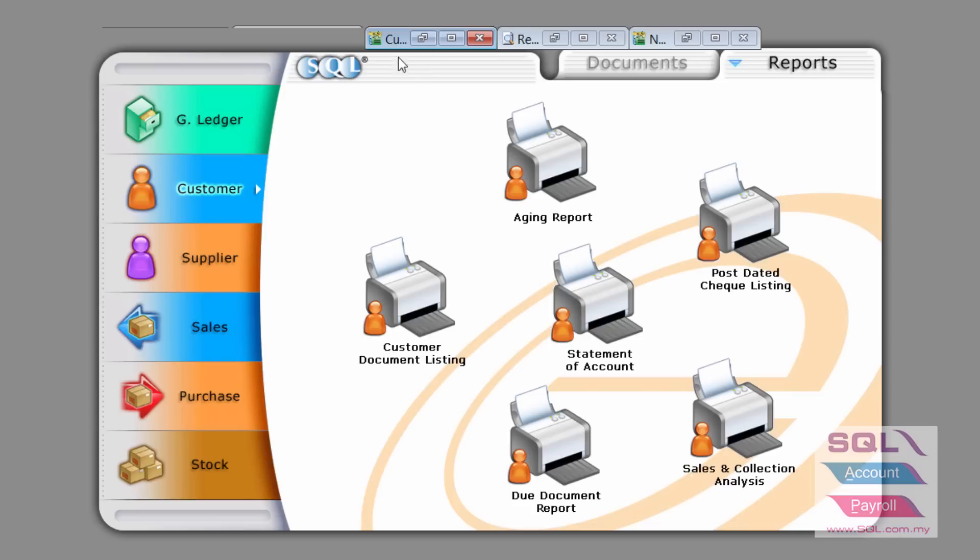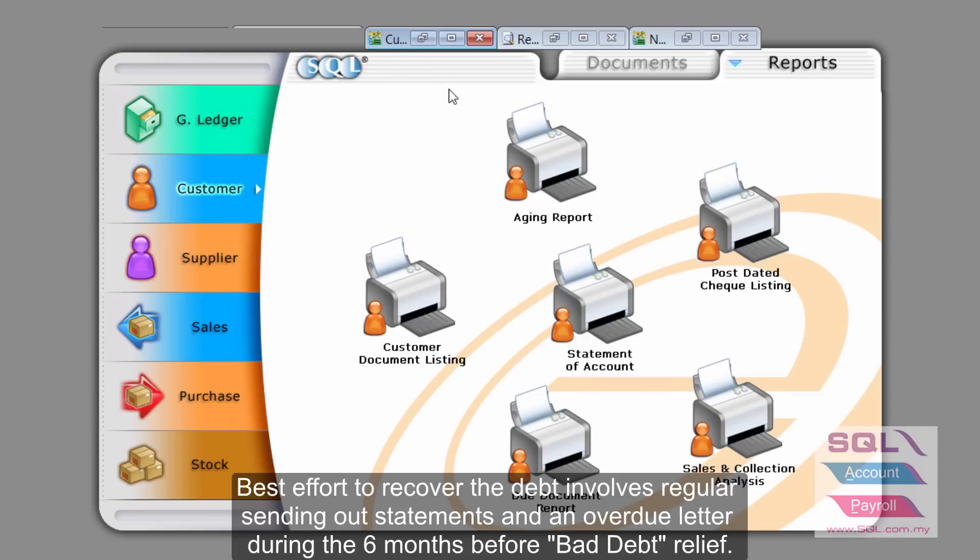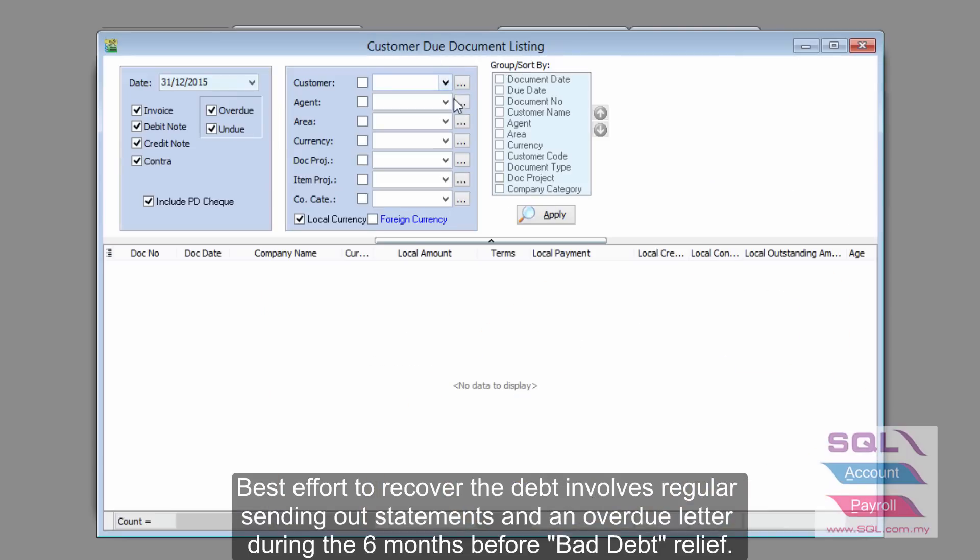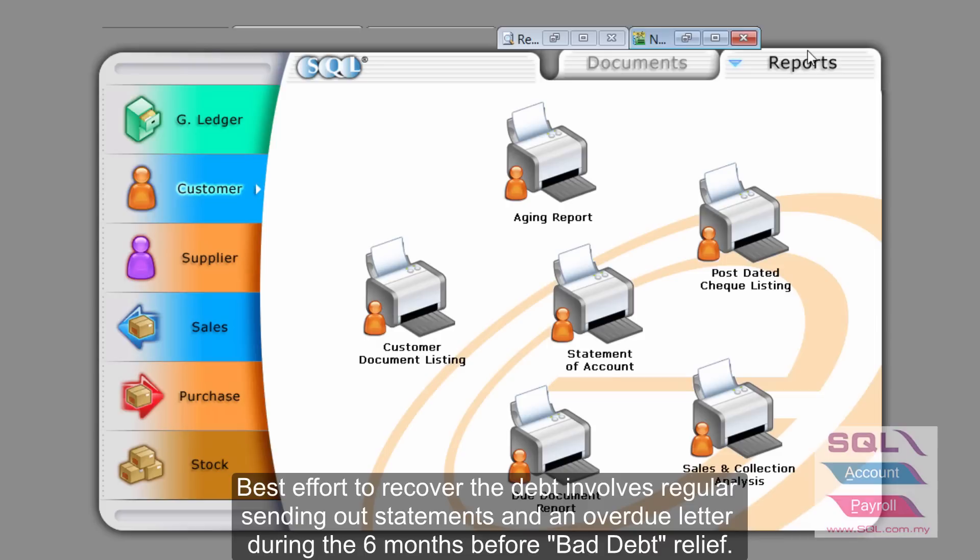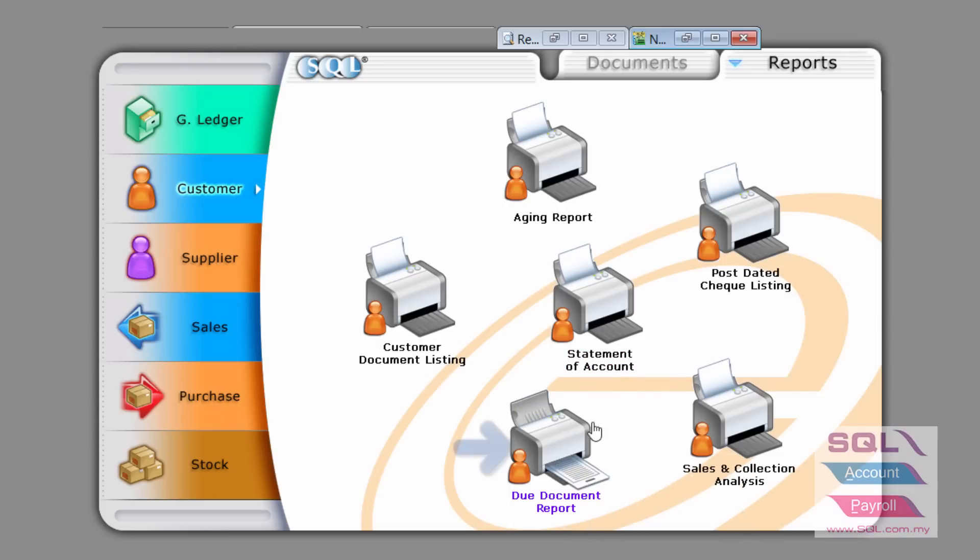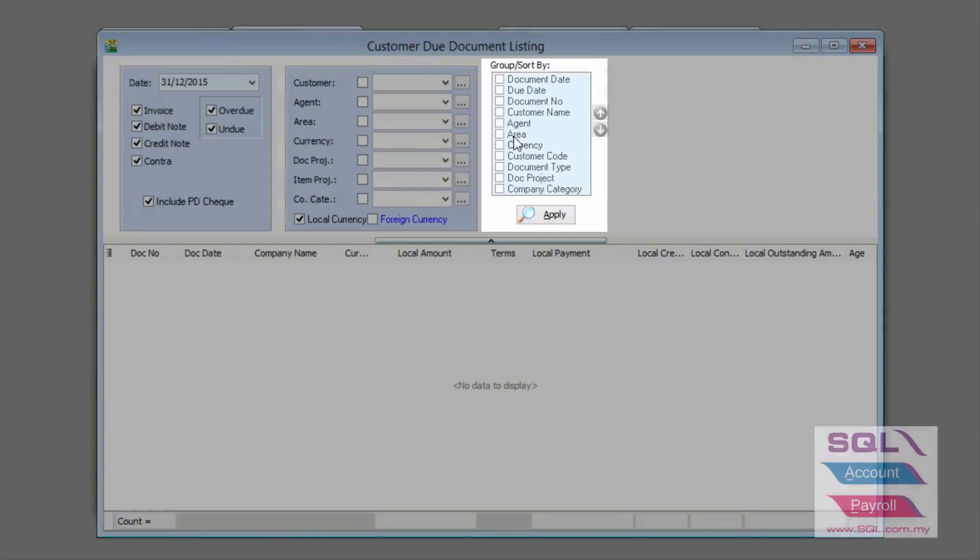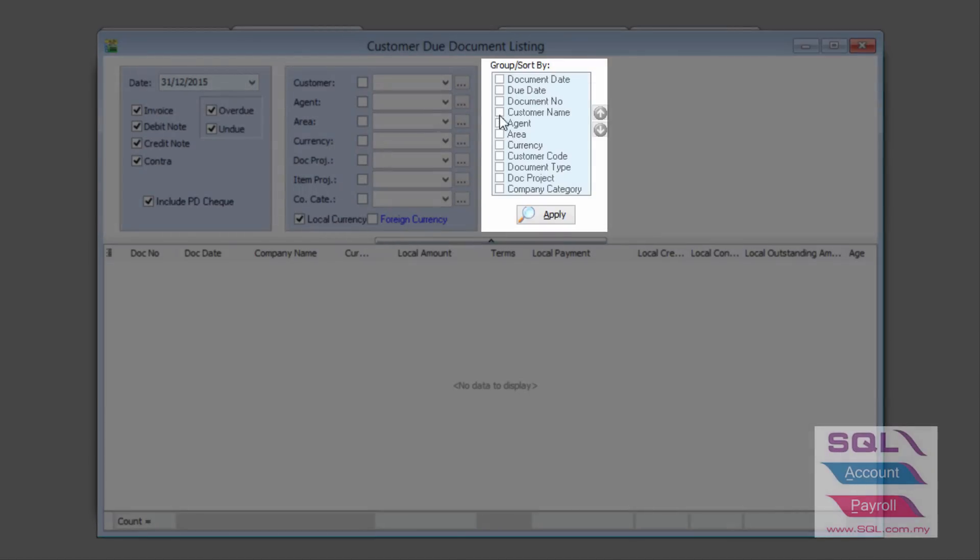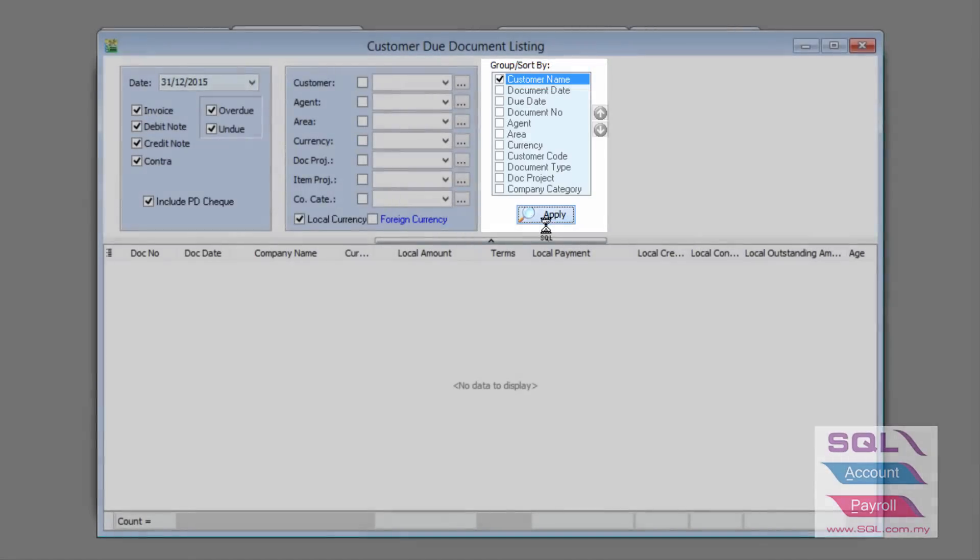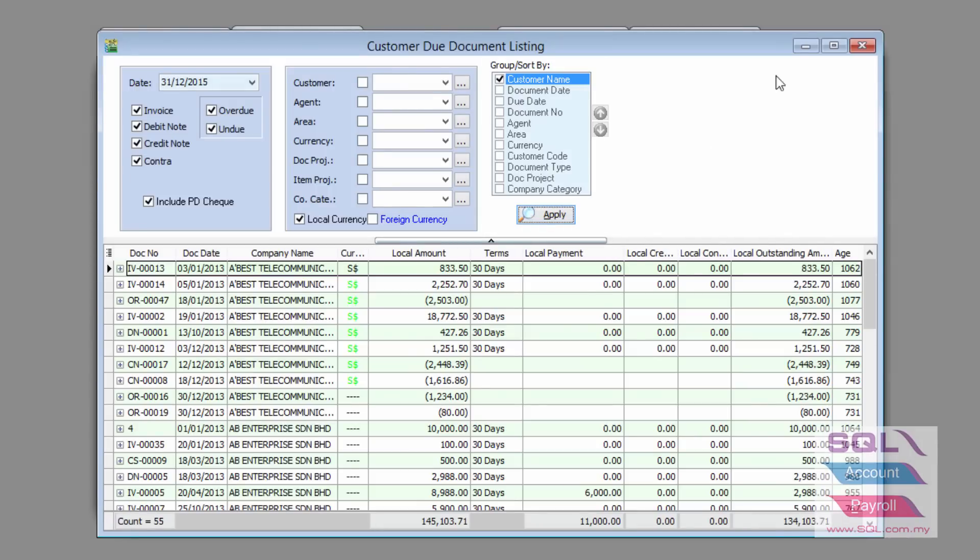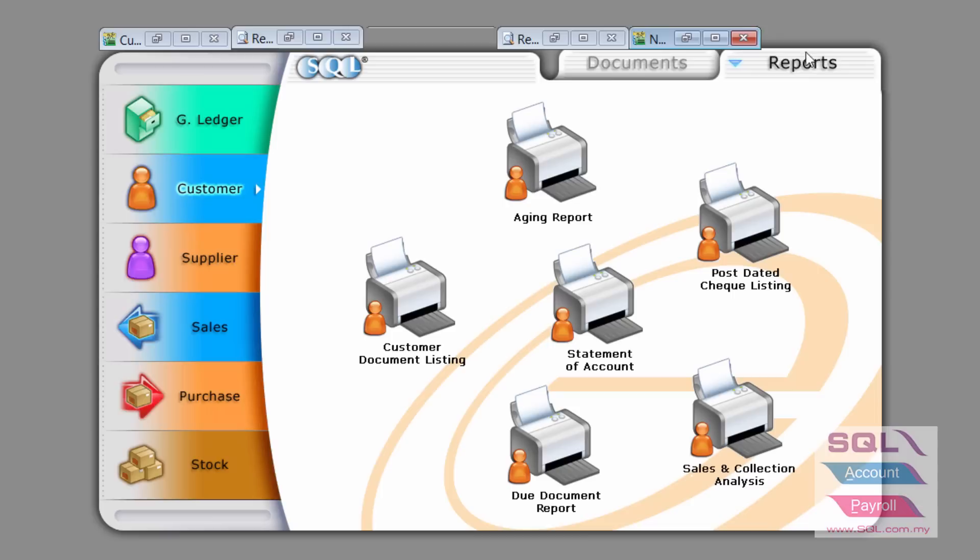Once you have done that on month number five or six and you still have not managed to recover the debt, then you can do a customer due listing letter. Go to due document report here, make sure you group according to customer name, select the right date and apply, and you will see a listing report appears.